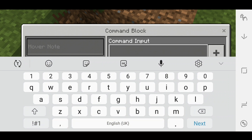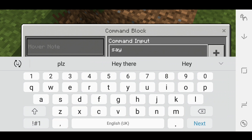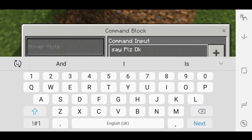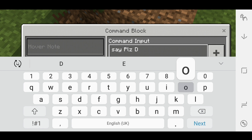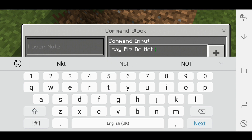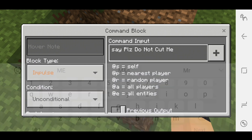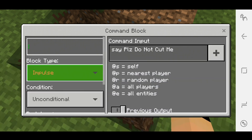Now here you can say — use the say command — and then whatever you want to say again. I'm going to put 'Please do not cut me.' And just make the hover note to Tree again.